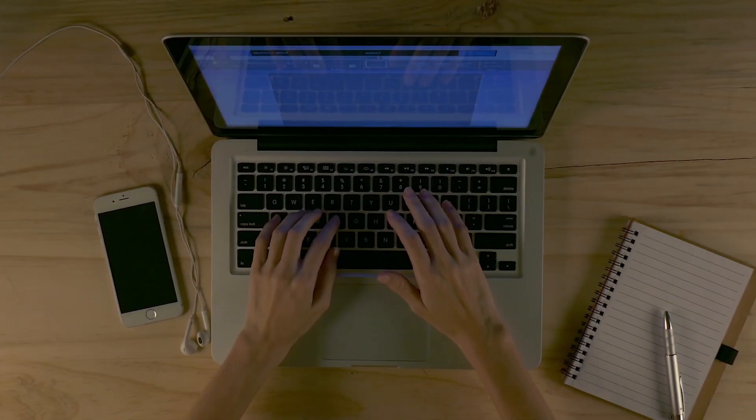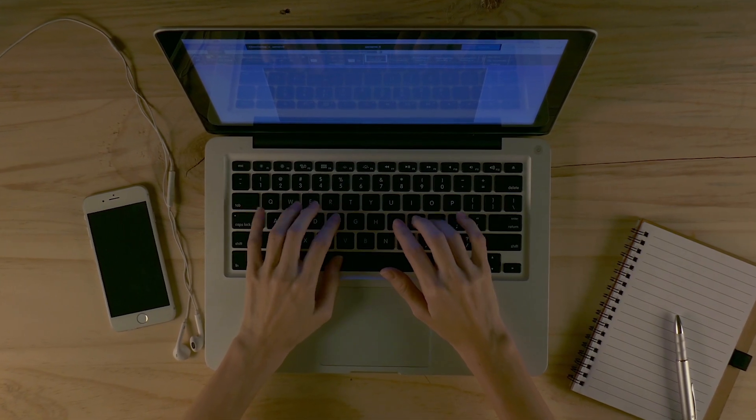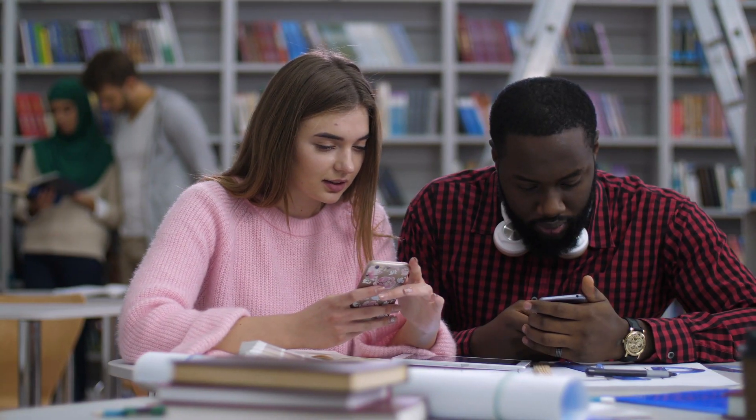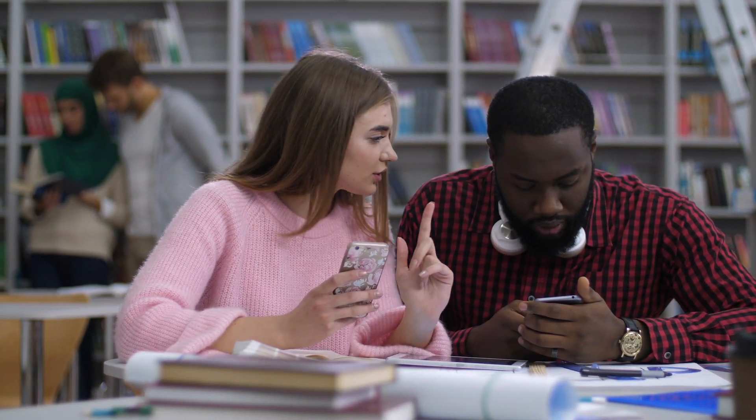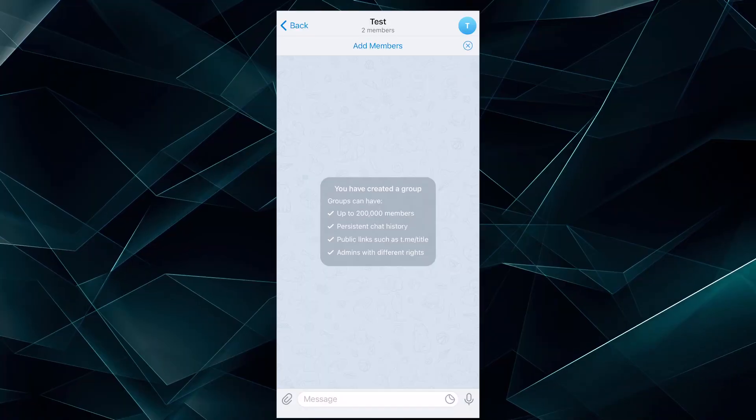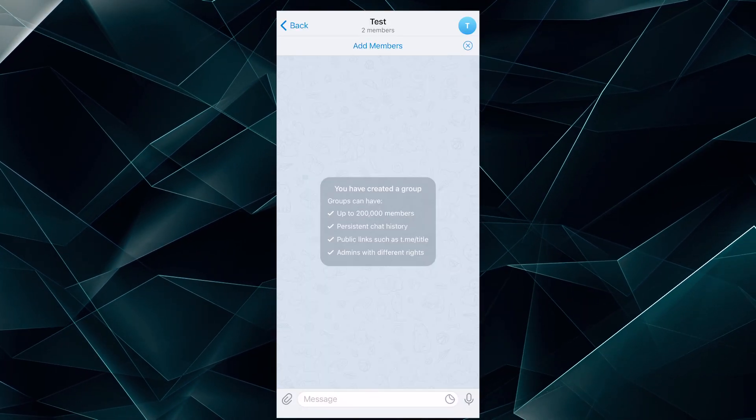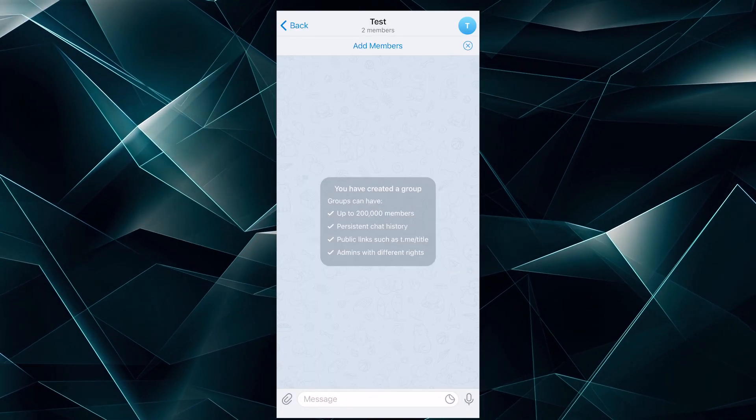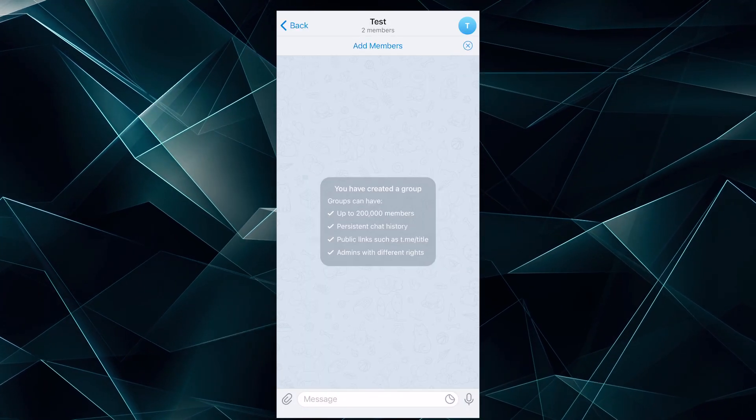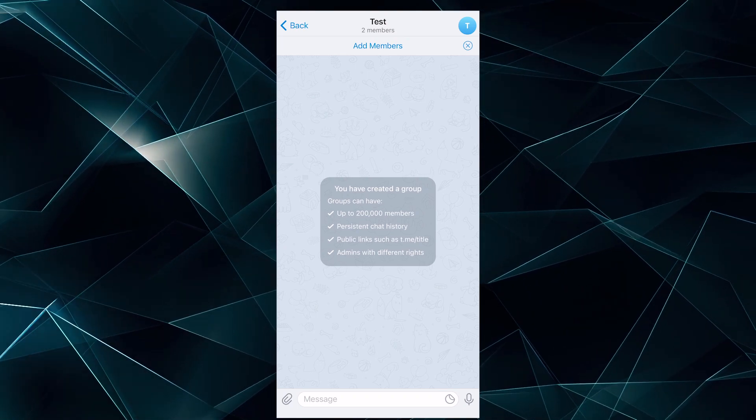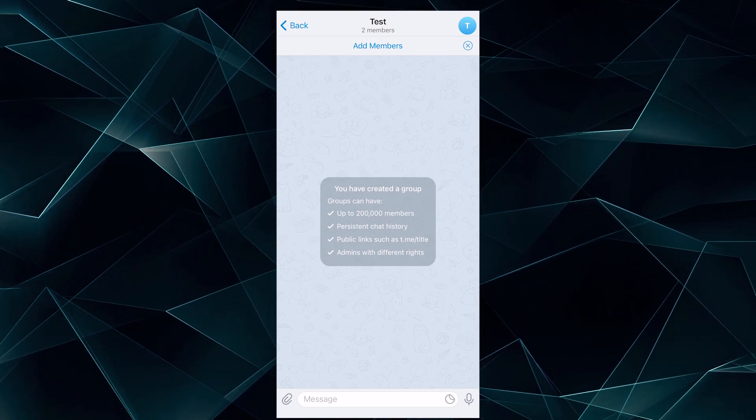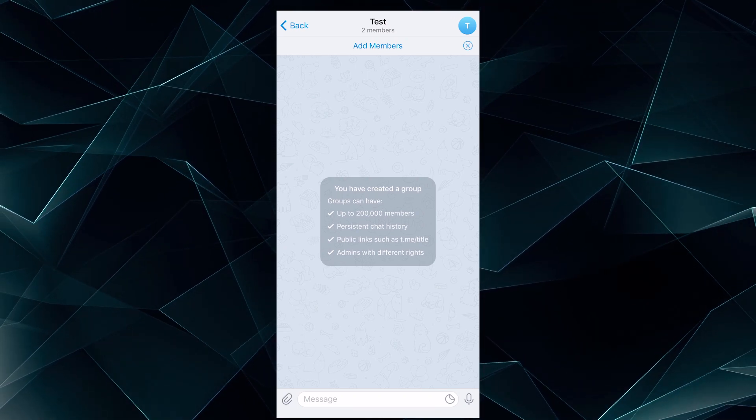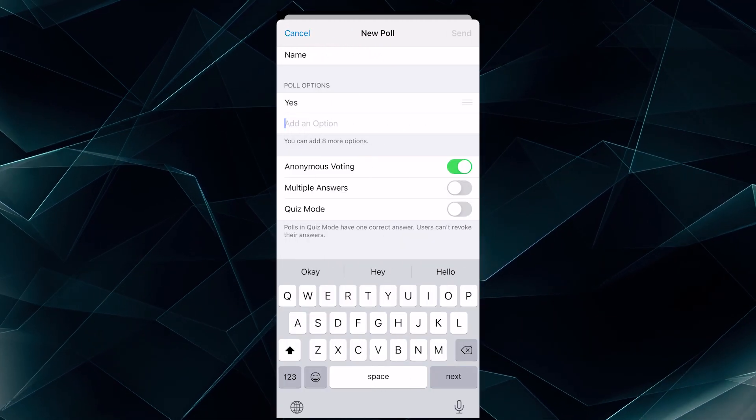For starters, I would like to point out that you can do it in both channels and groups. And of course, it's unavailable in private chats. To create a poll, press the pin while in the dialogue mode from channels or chats. Select poll, set the name and options for the survey. You can choose up to 10.